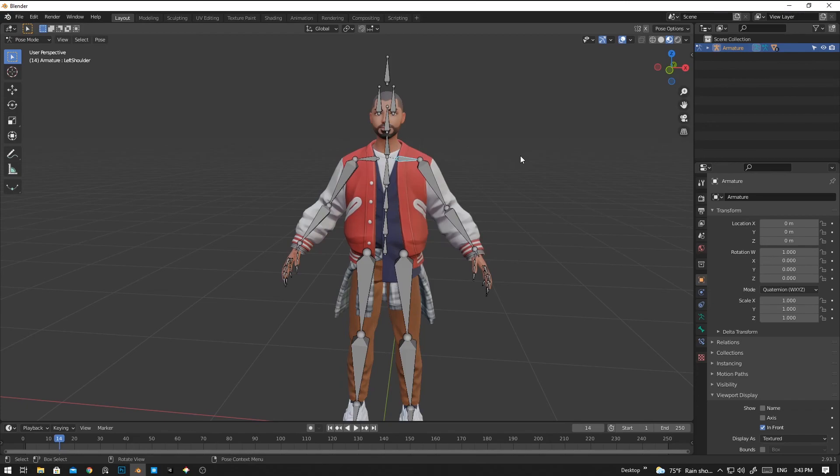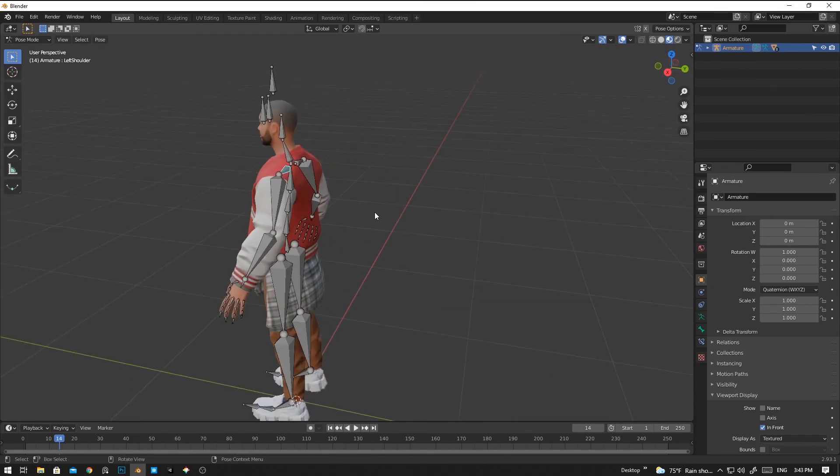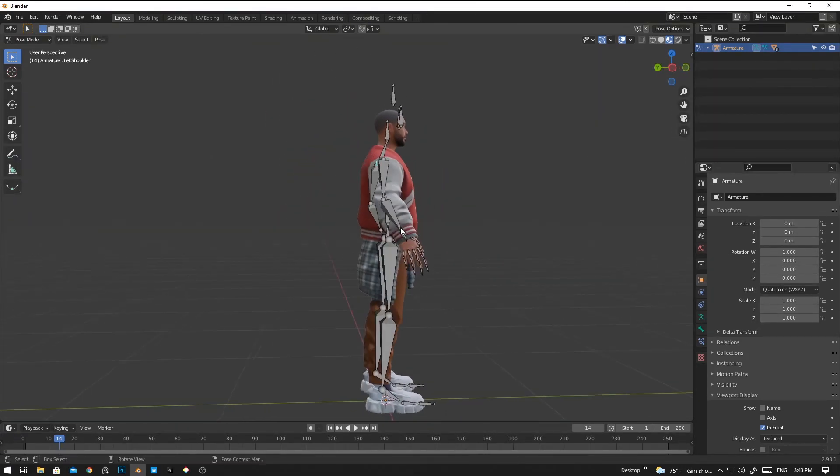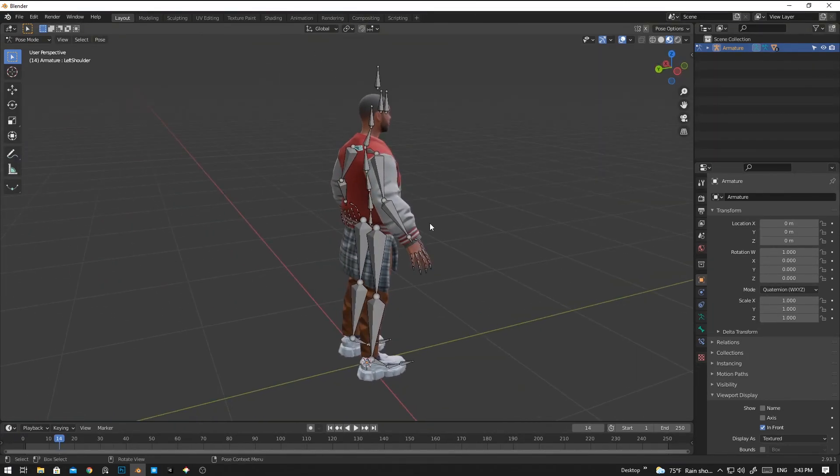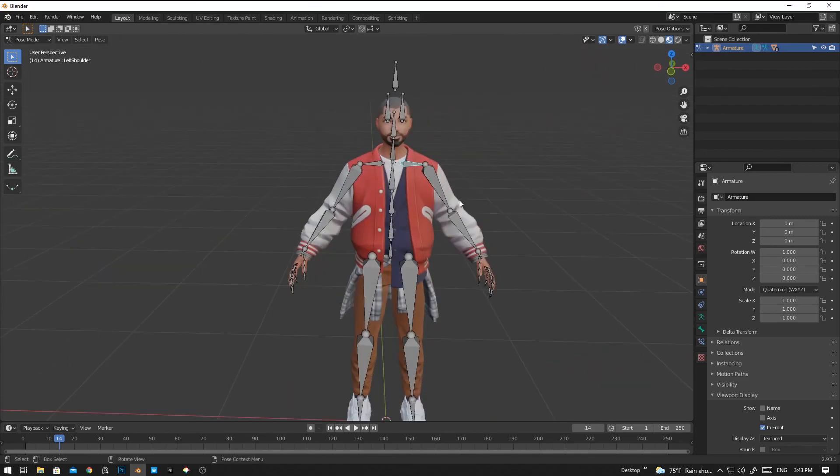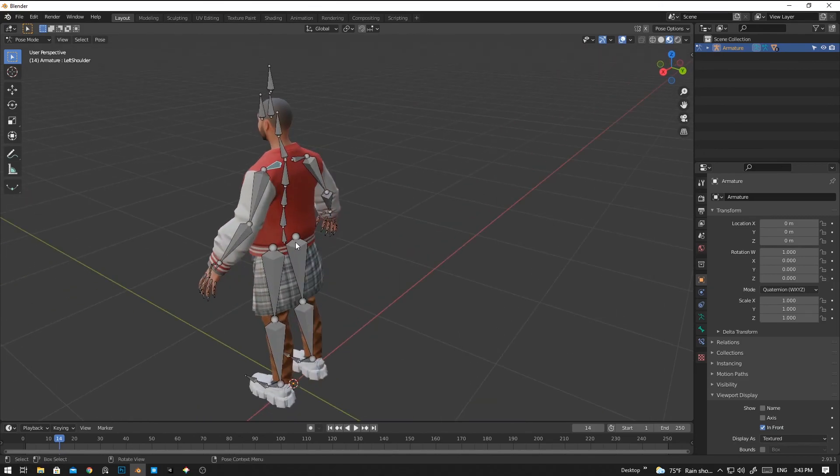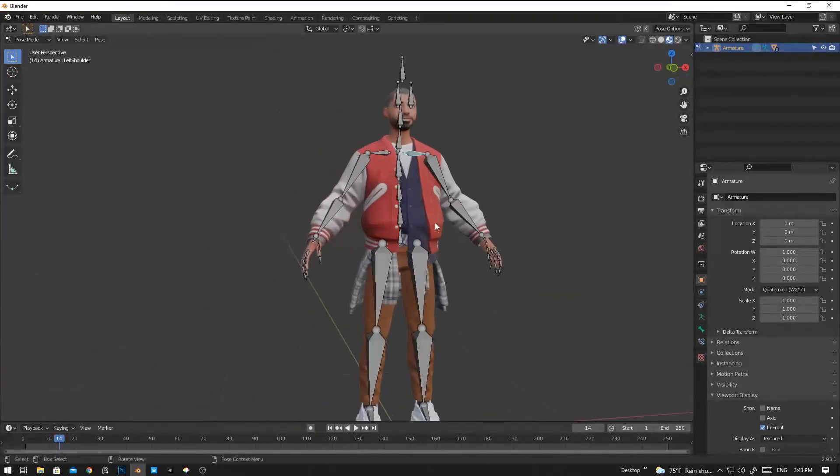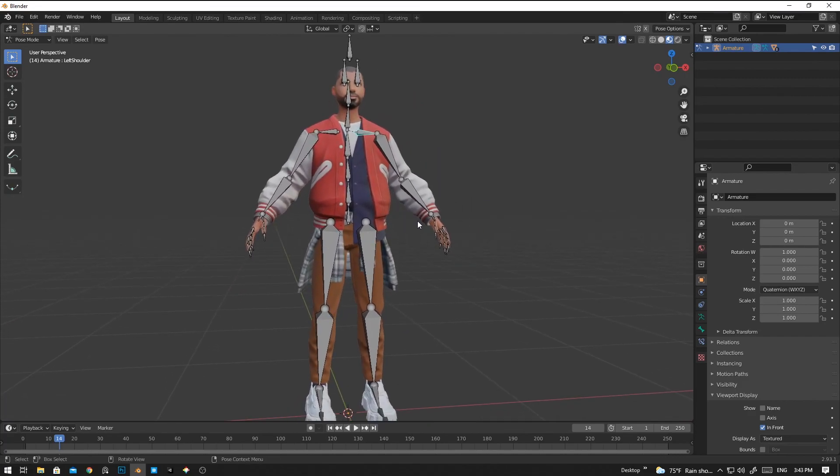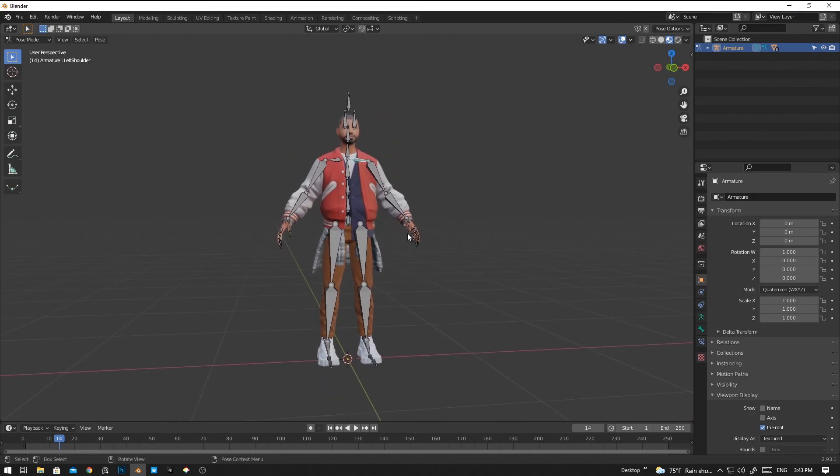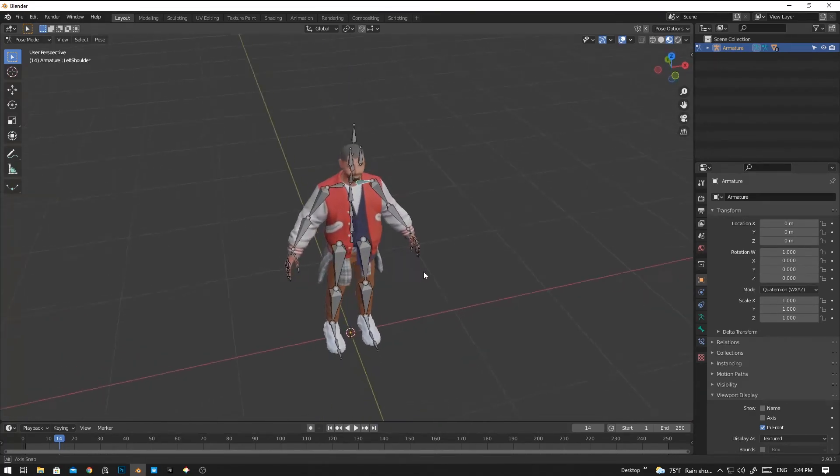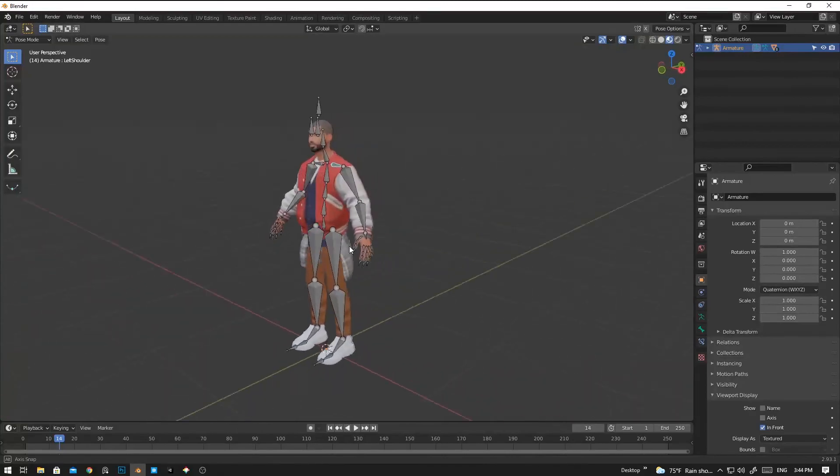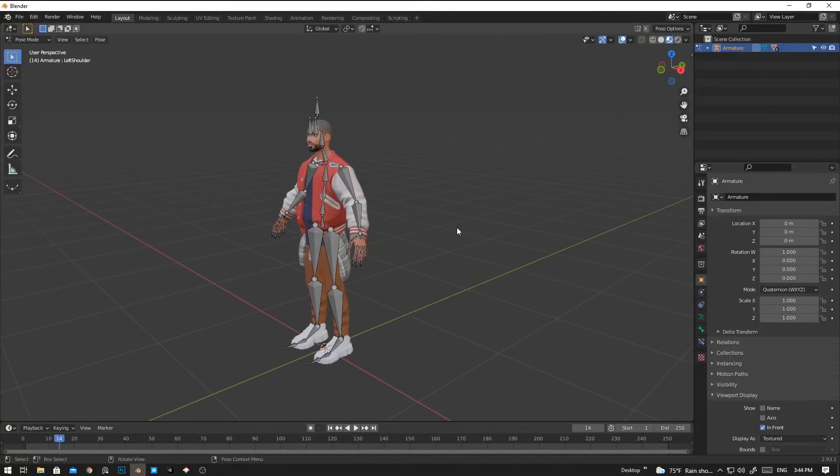And you can use this character for other 3D platforms like game engines Unity and Unreal Engine, and other animation software. And that's it for today's tutorial video. Thank you for watching. Bye bye, see you next time.